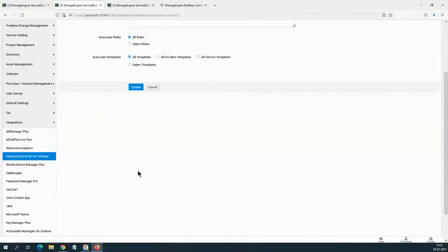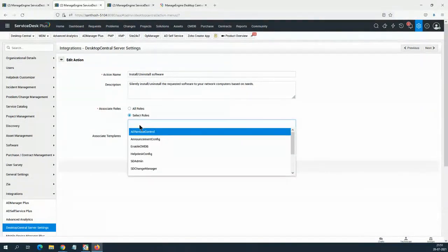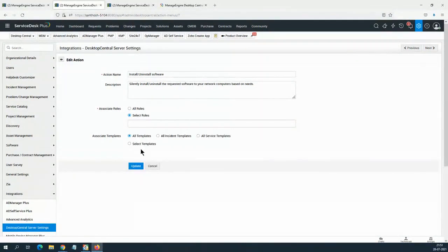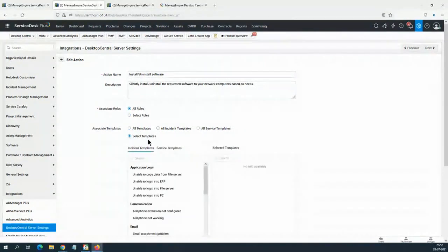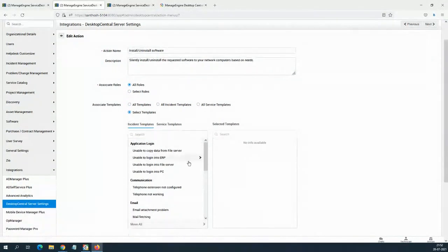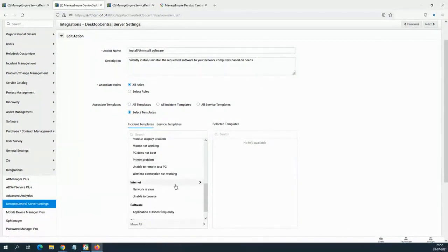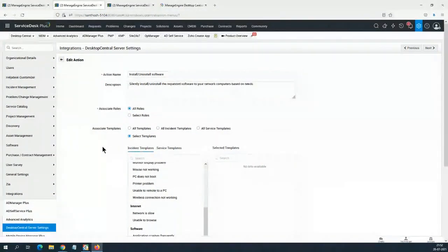If you scroll down in the integration settings, there are a few more things to configure — what templates you want to manage and which roles should have access. For example, you don't want everybody to install and uninstall software. Only specific roles — probably an administrator or a technician — should be allowed. You can select which roles can install or uninstall applications. Role-based administration is possible. You can also choose whether to associate all templates or specific templates from Desktop Central.